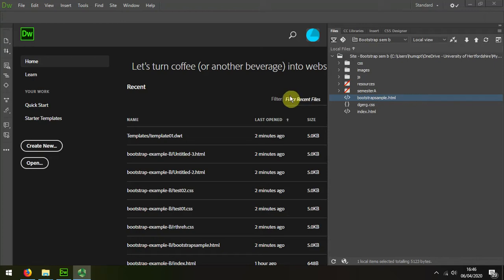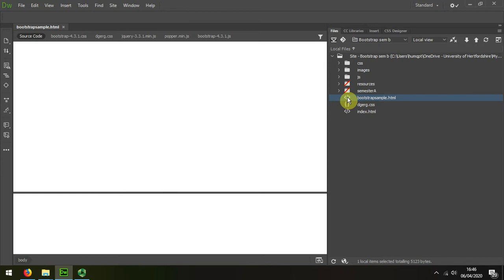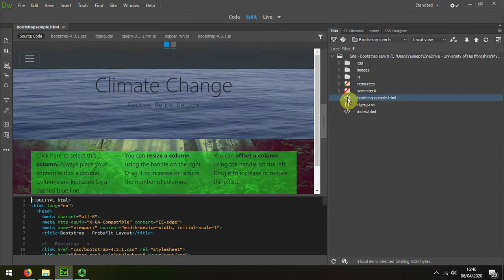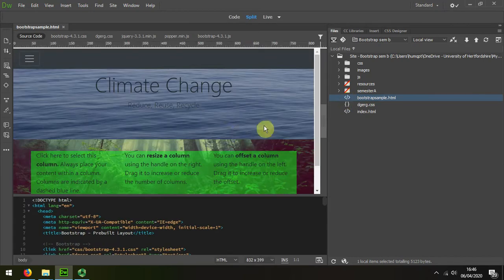I'm now going to demonstrate how to create a template from our sample bootstrap page. So I firstly open it.